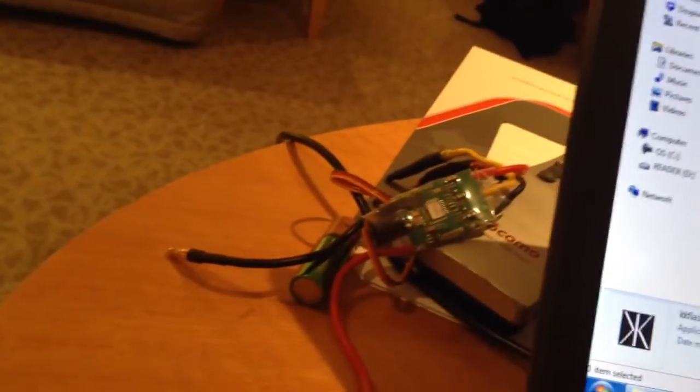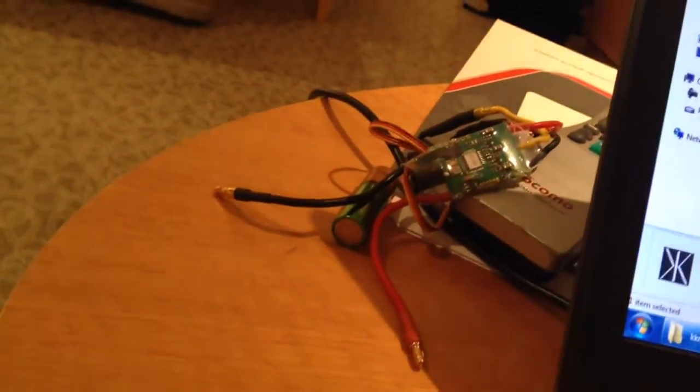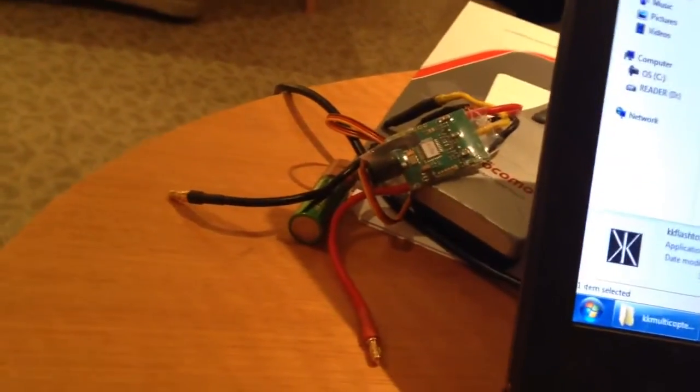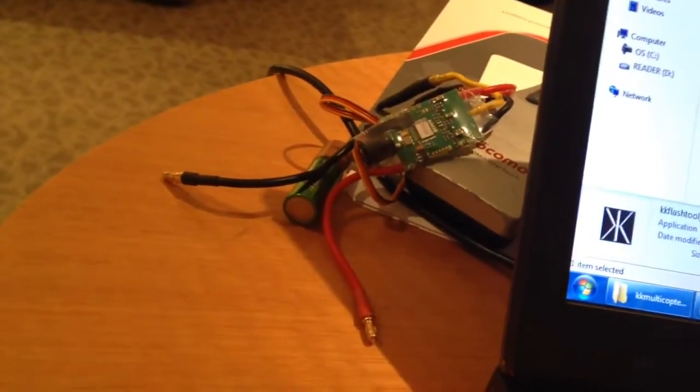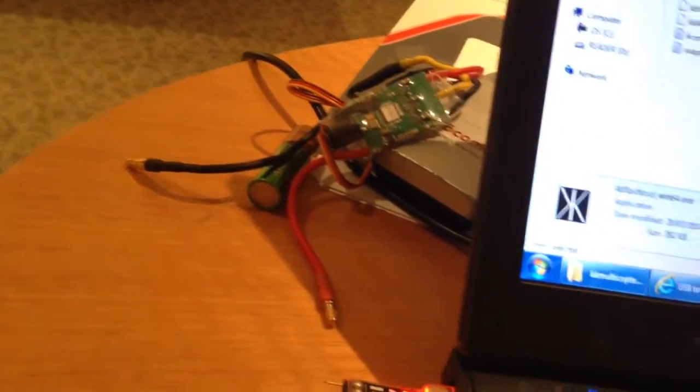I've got an ESC here, it's an AFRO ESC, but I forgot to bring a battery. I'm in a hotel, 4,000 kilometres away from home, so I can't really help you there.